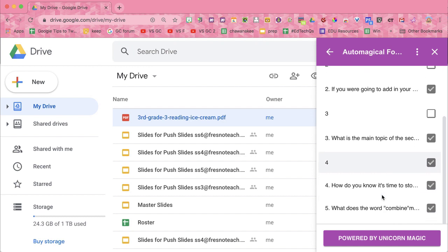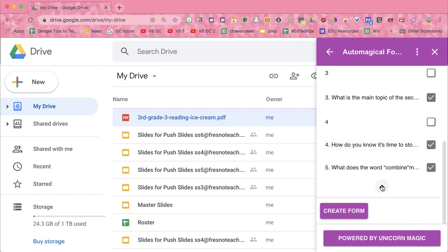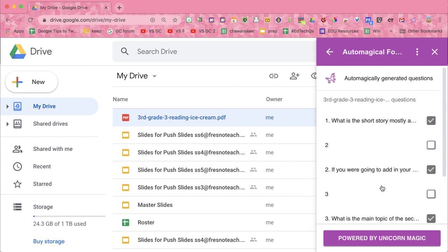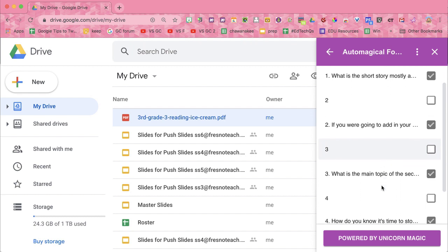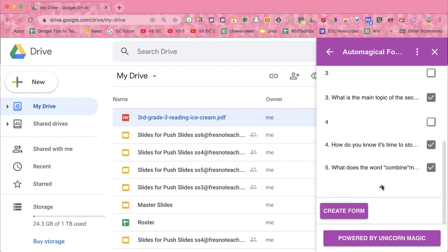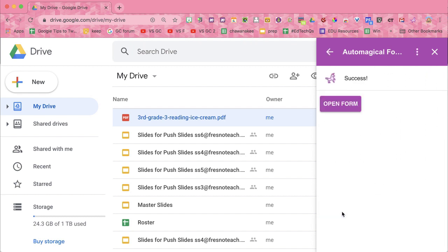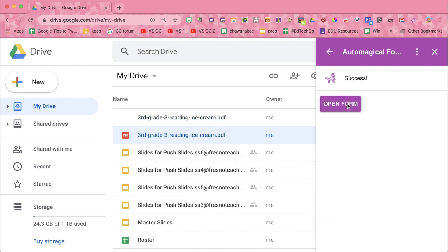Click the arrow. Those were not questions. There are five questions in the PDF. It has imported them pretty well. And open the form.